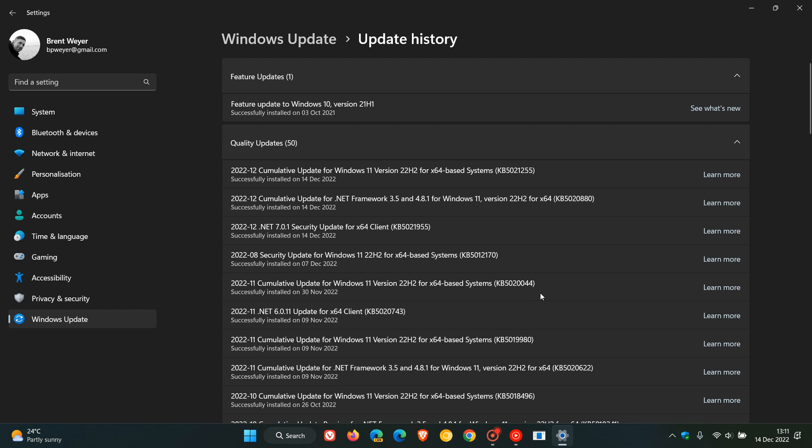That update, if you didn't install it, the improvements and fixes will be rolled out into this month's Patch Tuesday update. This update, over and above a couple of other improvements which we'll get to in a short while...